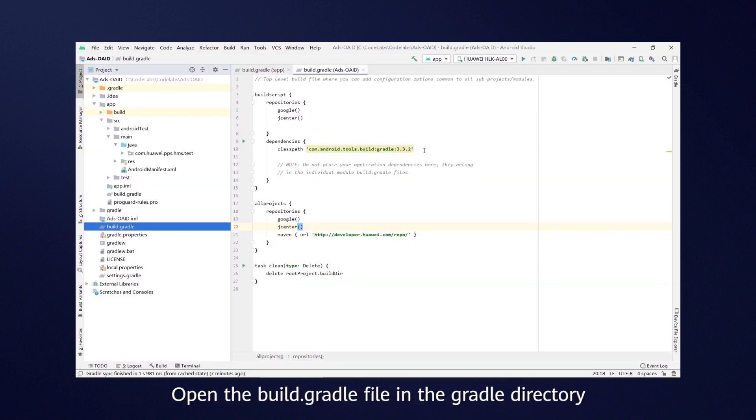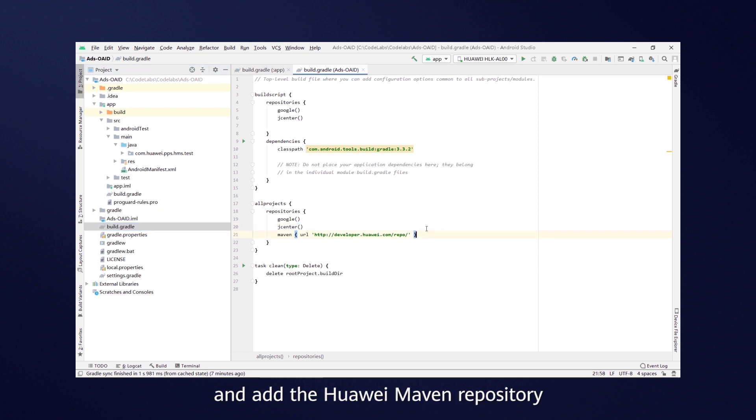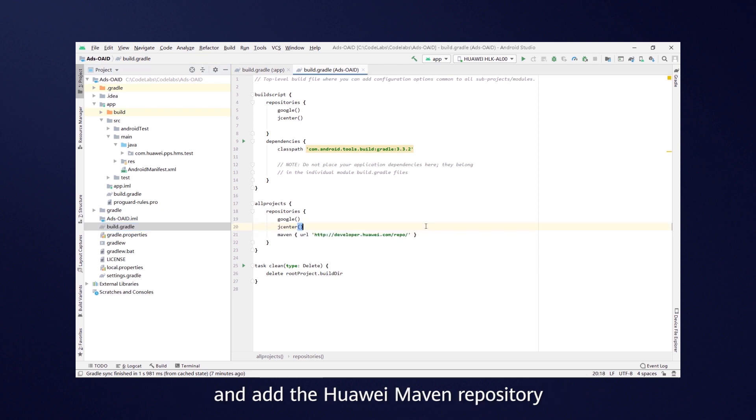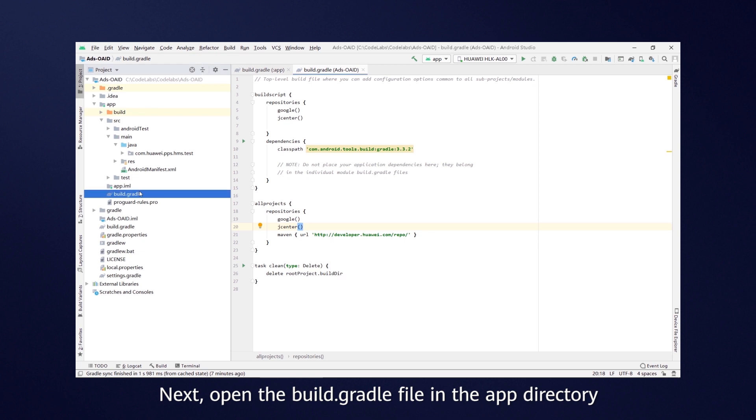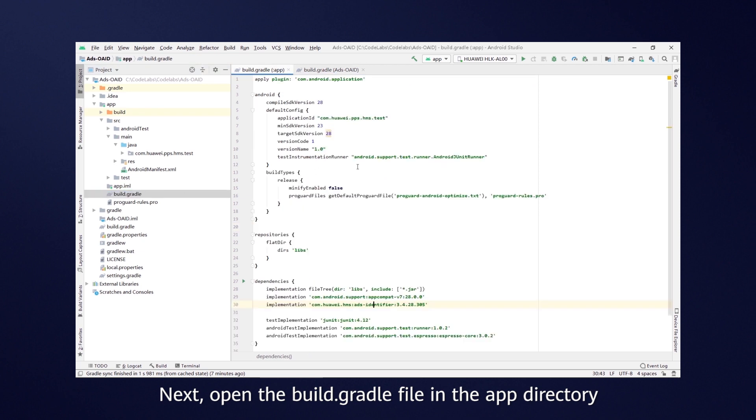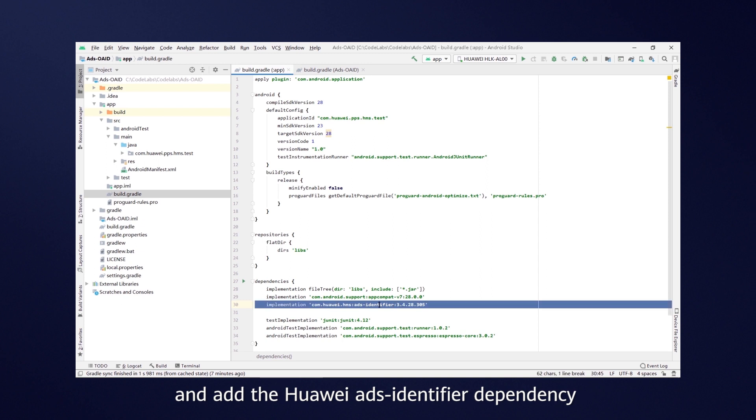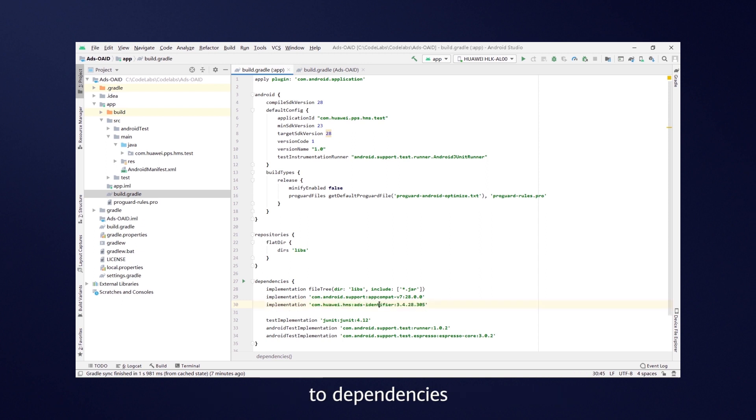Open the build Gradle file in the Gradle directory and add the Huawei Maven repository. Next, open the build Gradle file in the app directory and add the Huawei Ads identifier dependency to dependencies.